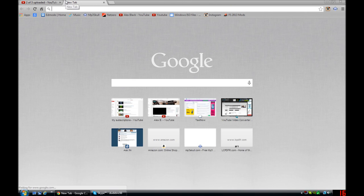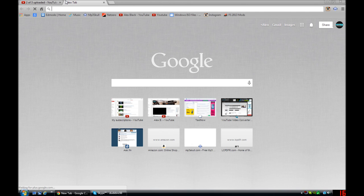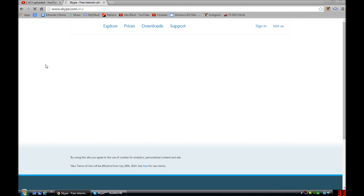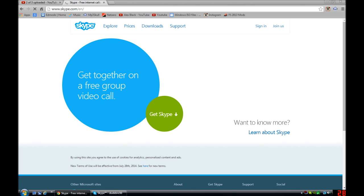So what you want to do, you want to go to Skype.com. See that, free internet calls.